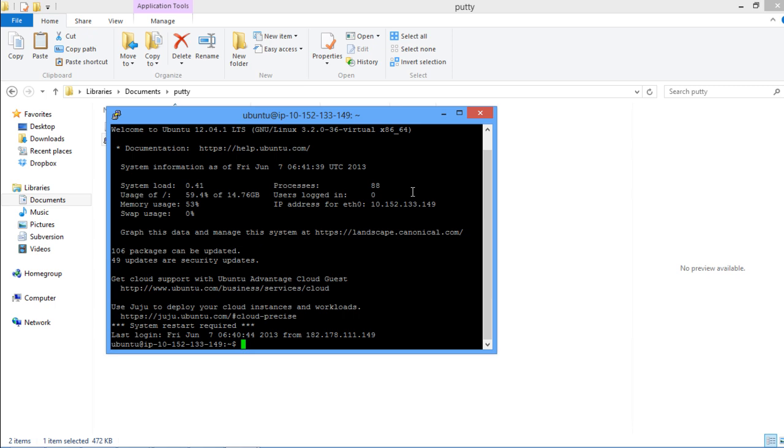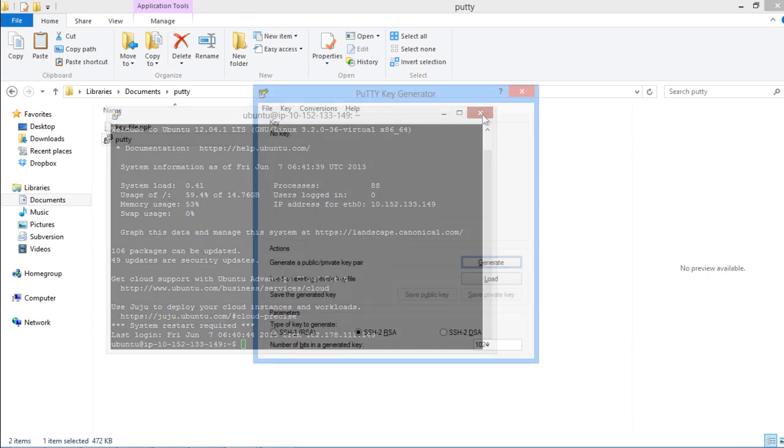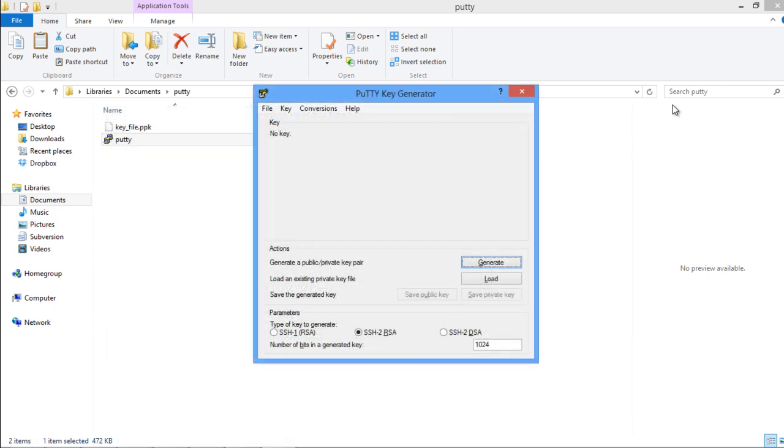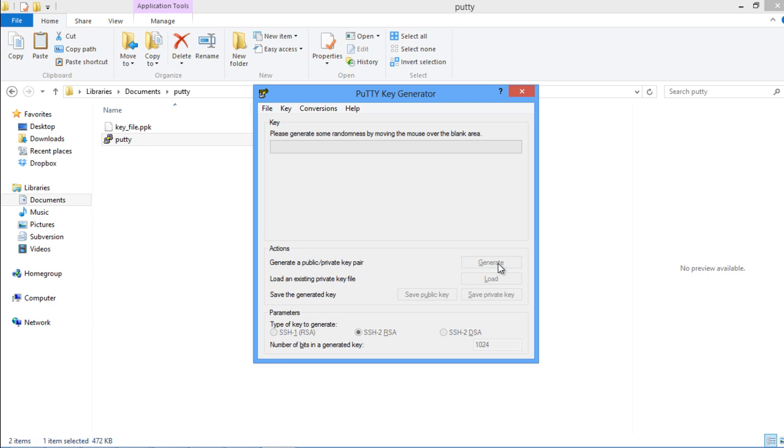Now let's see how we can generate the SSH keys. For that, open up the PuTTY key generator. Over here, click on the Generate button next to the Generate a Public Private Key Pair option in the Actions section.